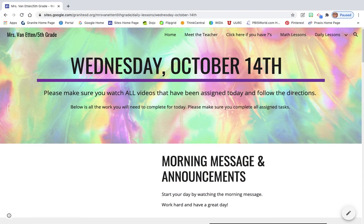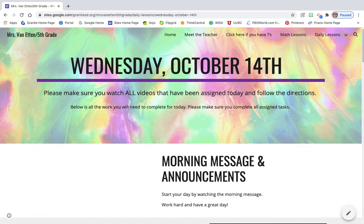Good morning, everybody. Today is Wednesday, October 14th, and I'm going to walk you through what you will be working on today. I am doing the morning message this way because there's something very important that you're going to be doing at the very end of the day, and I wanted to show you all of that.